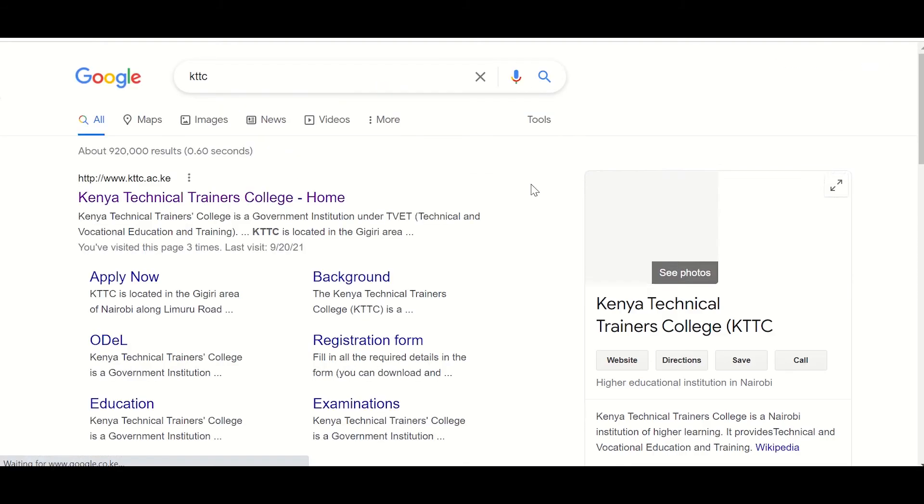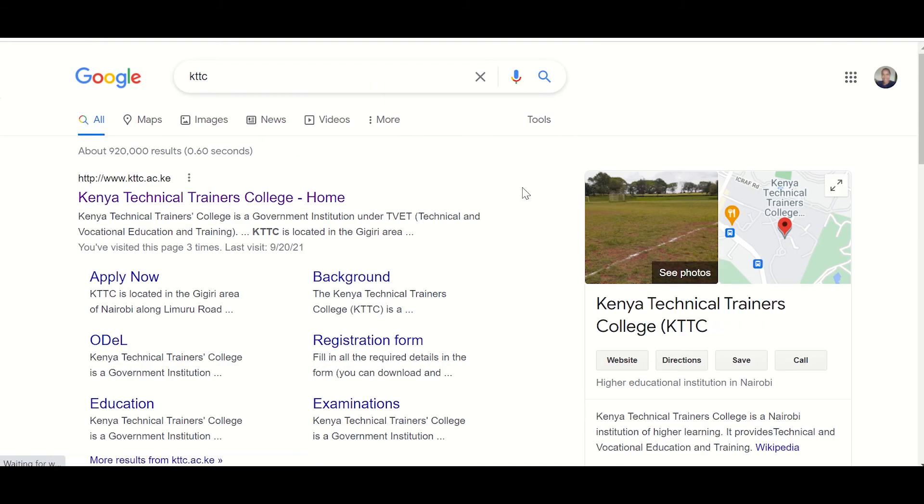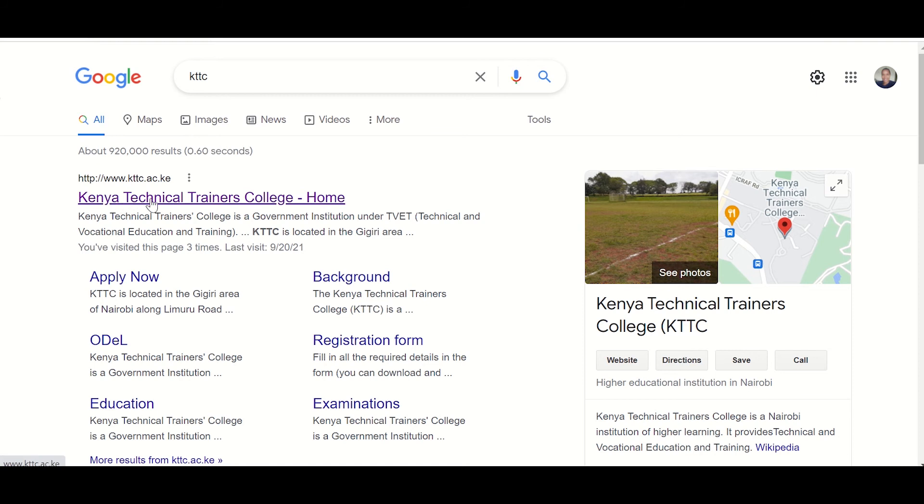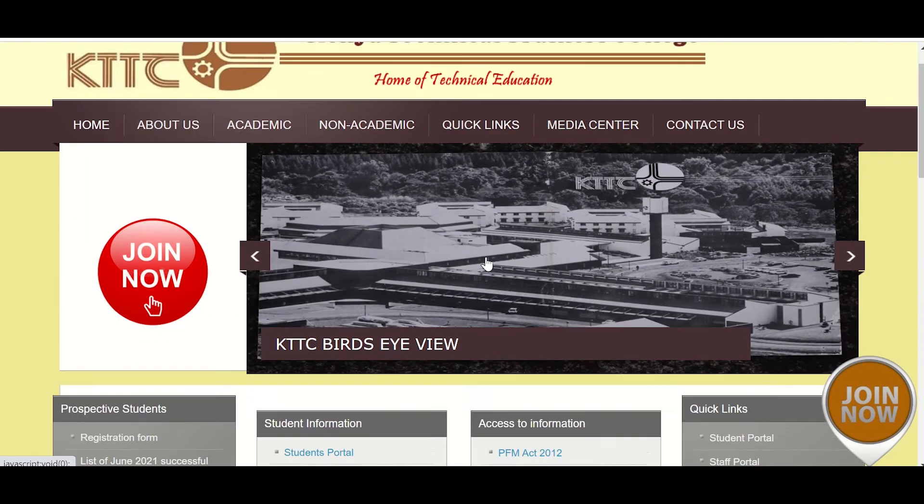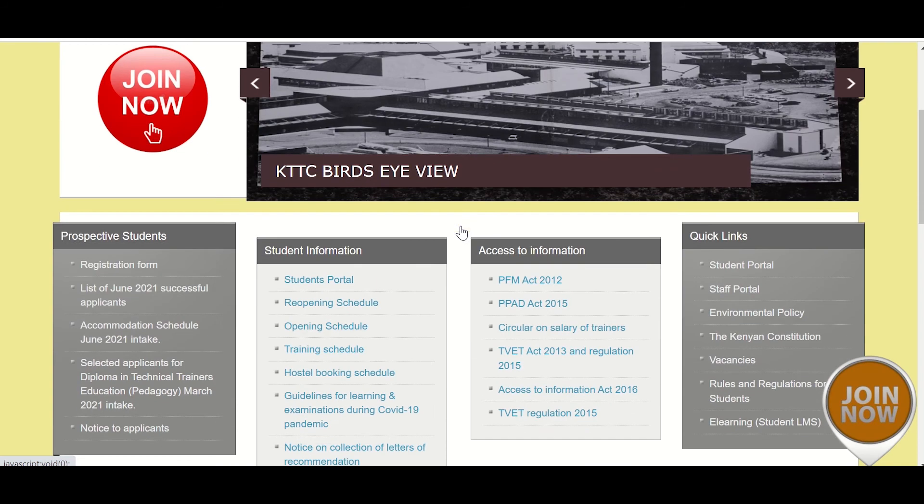So number one, on Google, you can see I'm on my Google window. I'll go and Google KTTC. Here it is with the URL and I'm already in the KTTC website homepage.